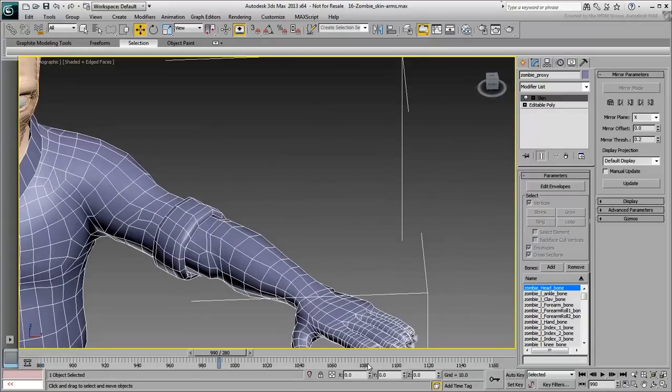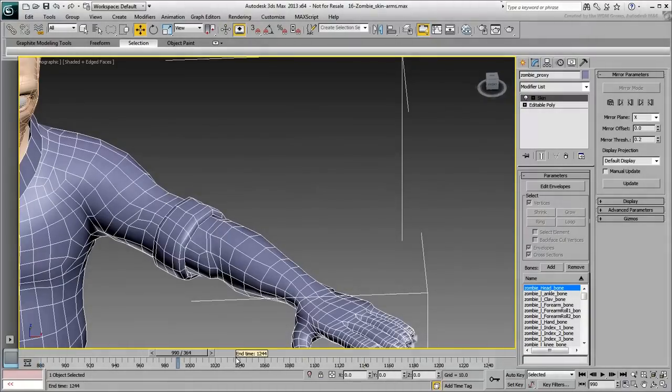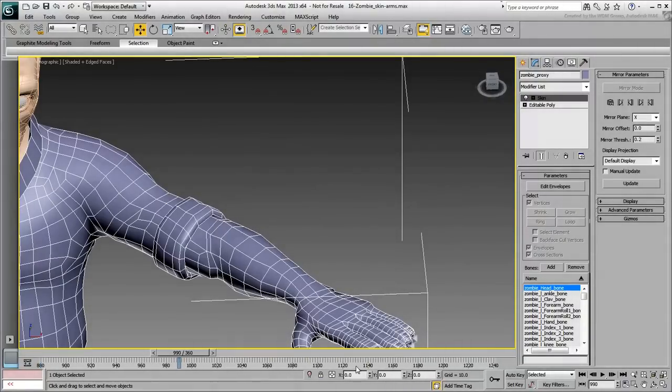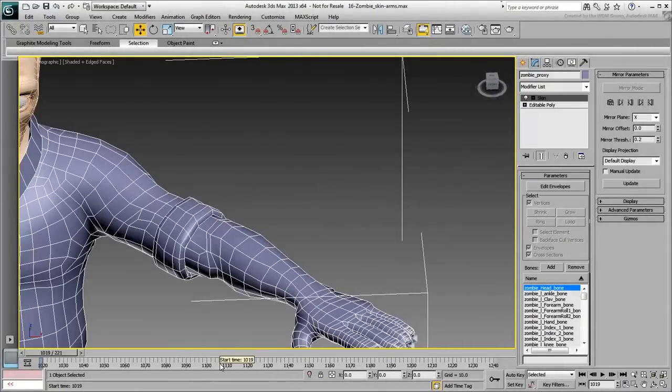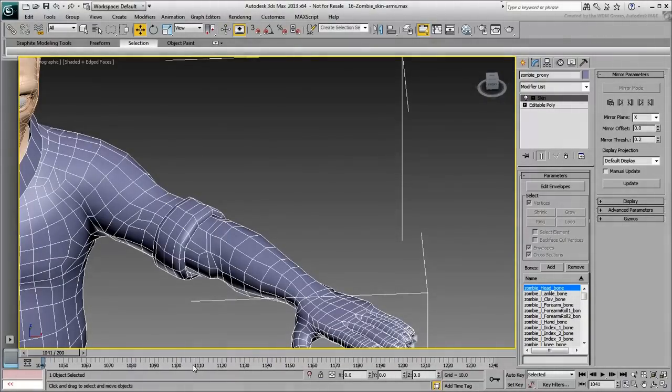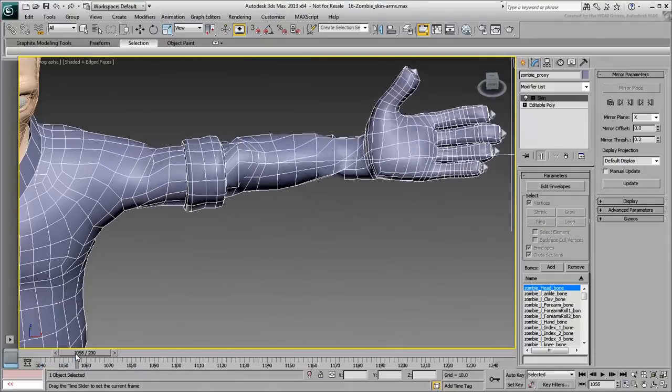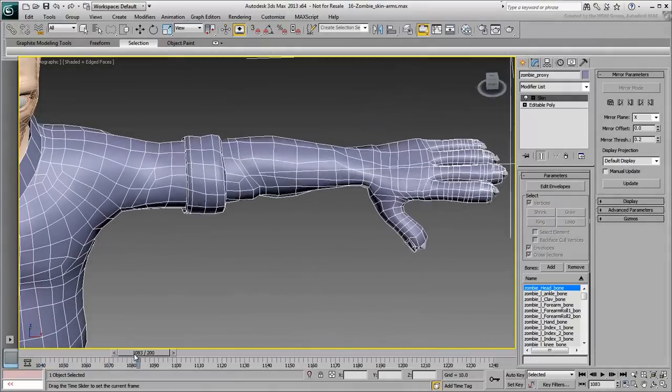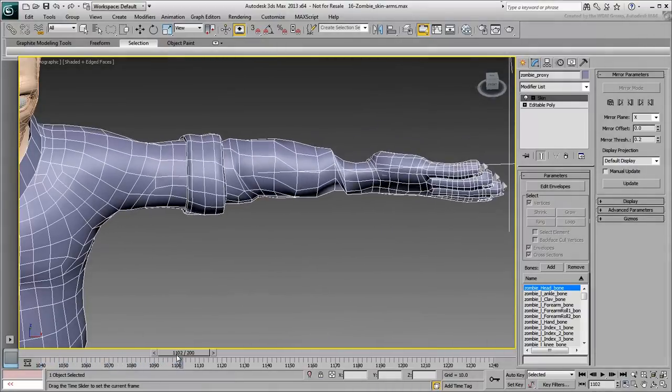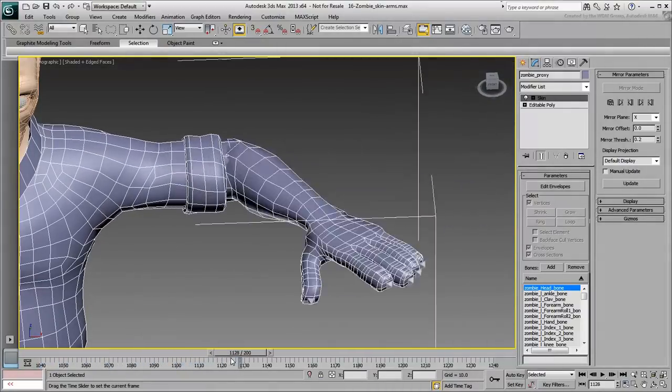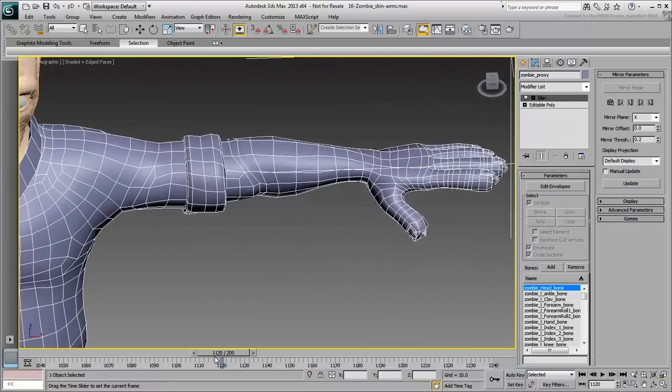Set the animation length between frames 1040 and 1240 to focus on the arm animation. The middle joint, the elbow, can only rotate in one direction, much like the knee.